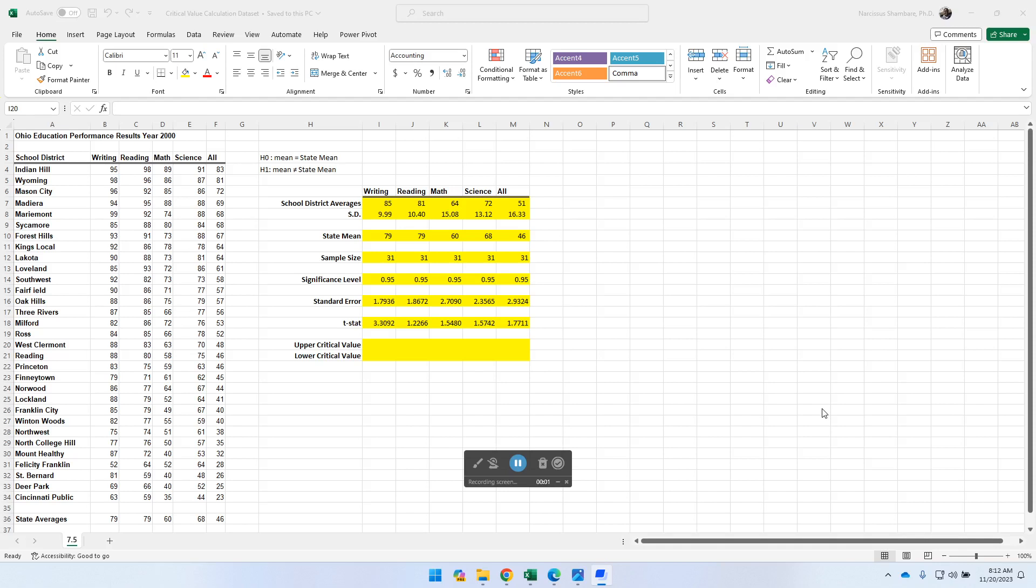Hello, welcome to a demonstration on how to calculate critical value, or at least determine the critical value. It's always helpful to understand the working definition of the concept. In its simplest terms, a critical value would be the specific point or threshold that is actually used in statistical hypothesis testing. It helps to determine whether to reject a null hypothesis in favor of an alternative hypothesis.